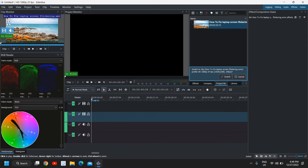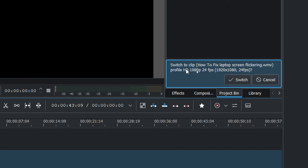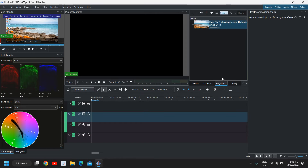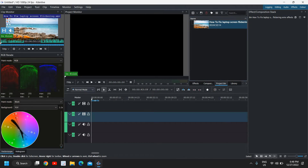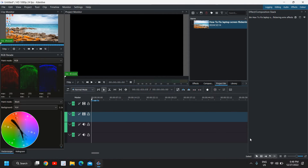I'll select a video randomly — something like a 'how to fix laptop screen flickering' tutorial — and import it. The moment I import it, it will appear here and you will see the resolution of that particular video. You can see it's 1080p 20fps. I'll click on Switch, and now I need to drag it down into the timeline.